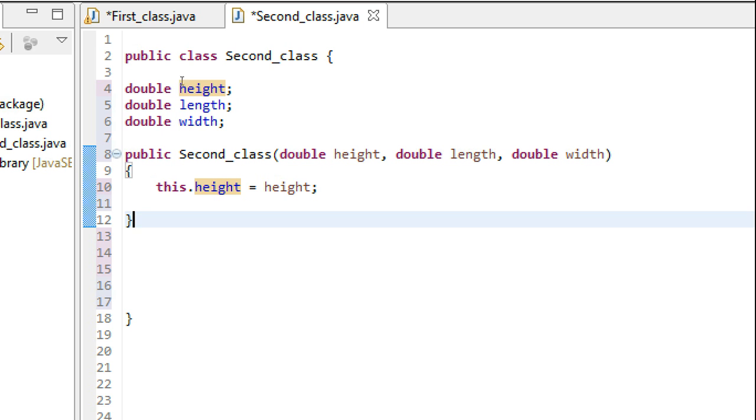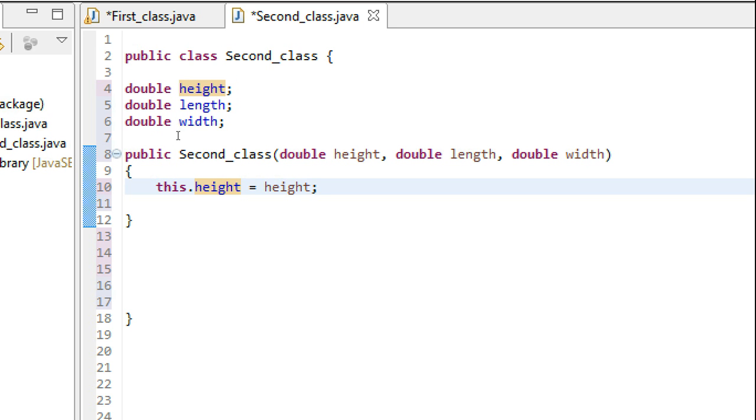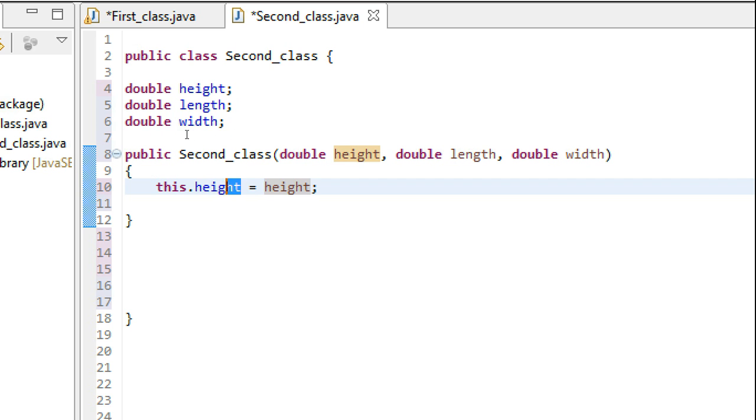This tells the compiler that you are putting the value of height which you have collected as a parameter into the height which is an instance variable defined in this class.